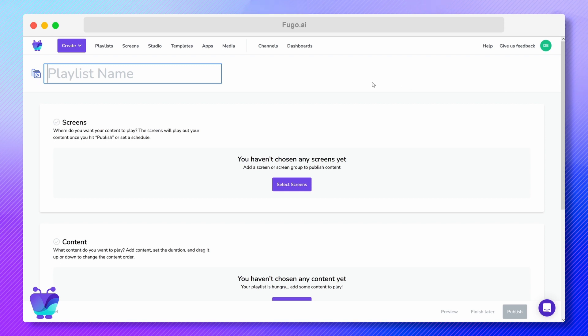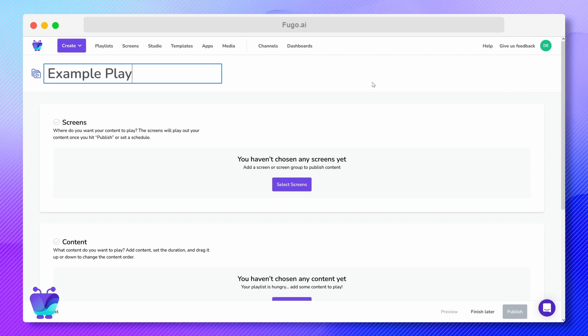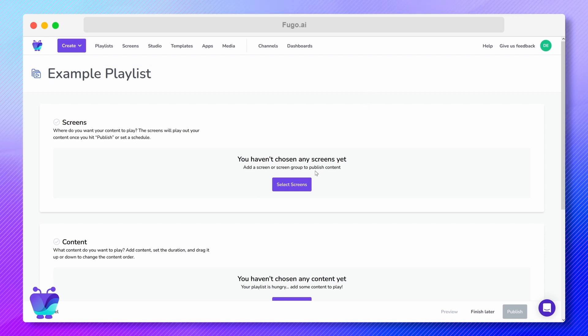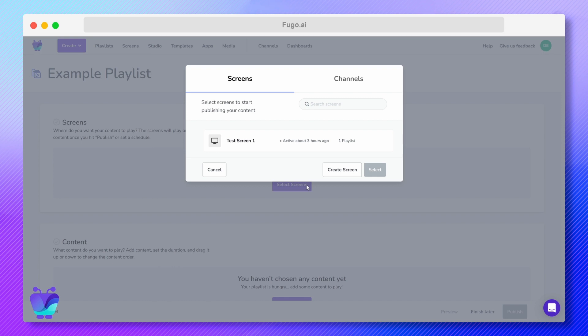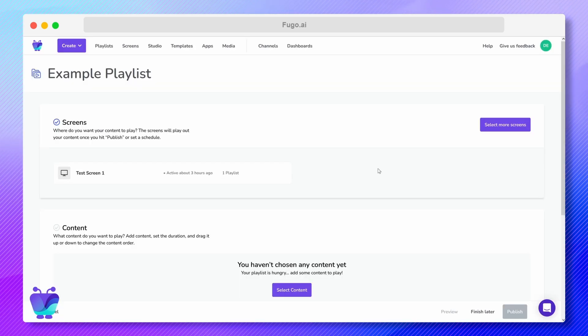Click Create Playlist to get started. You'll want to name your playlist something relevant and easy to remember in case that you need to find and edit it later. Choose the screen, screen group or channel where you'll send your content. If you haven't added any, you'll have the option to do that now.